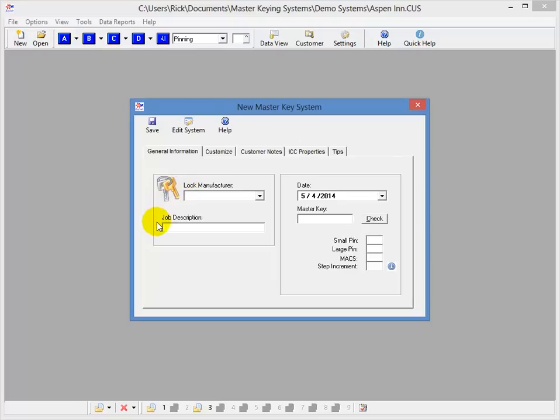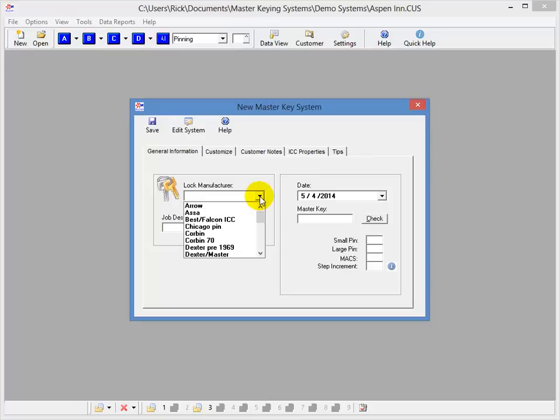You can expose these features as you need to just by clicking the tab. So it's possible to create a great system just using this tab by choosing the lock manufacturer from the list, entering your master key, and choosing save. But let's take a closer look.